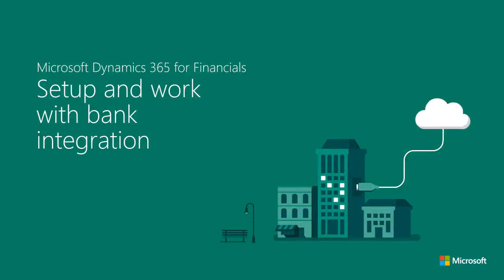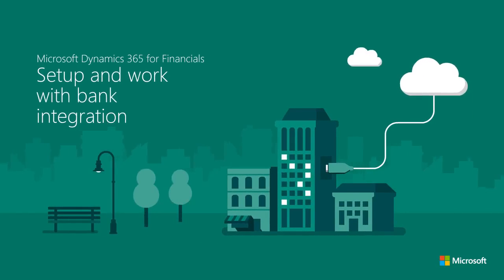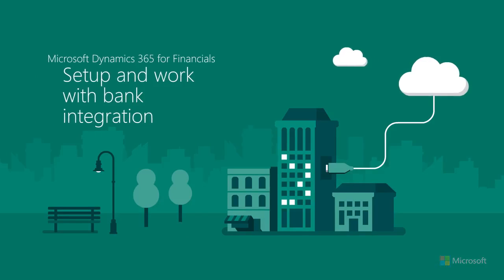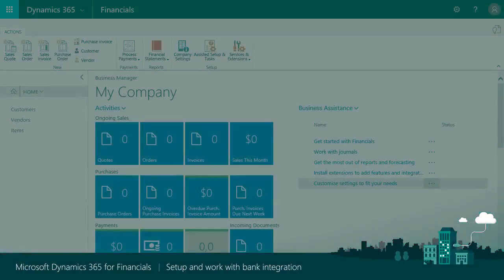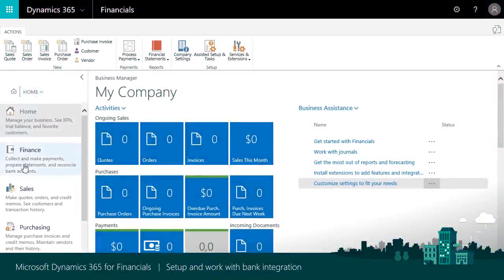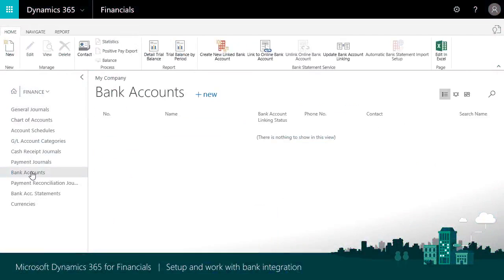To make bank reconciliation easier and avoid tedious manual entry, Dynamics 365 for Financials offers free electronic bank feeds in the US and Canada. You set up and manage your bank accounts and feeds in the Bank Account page.